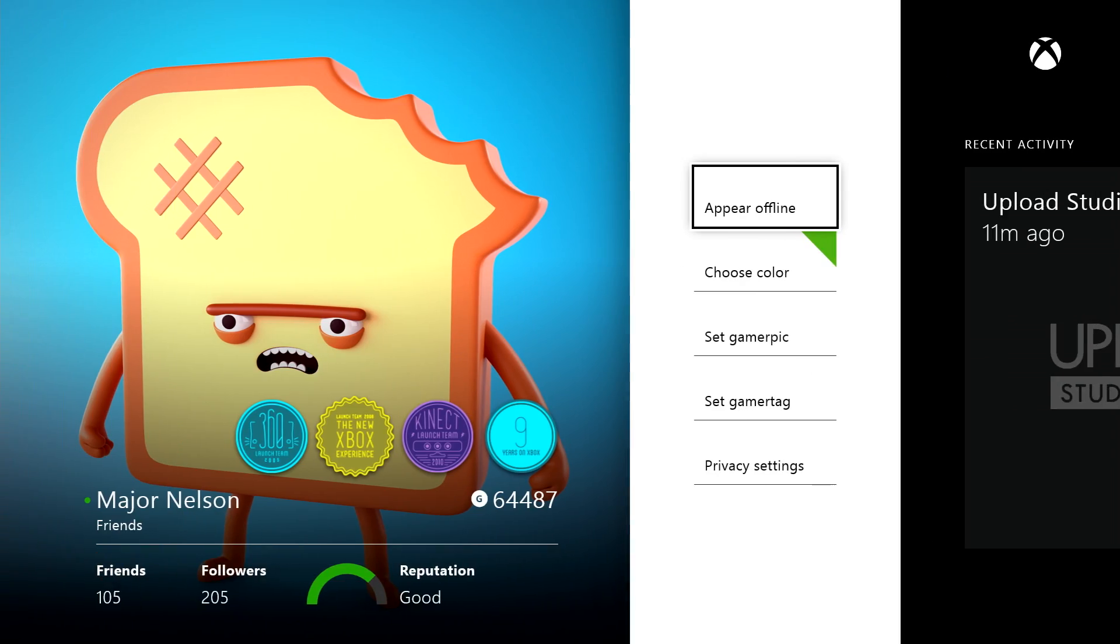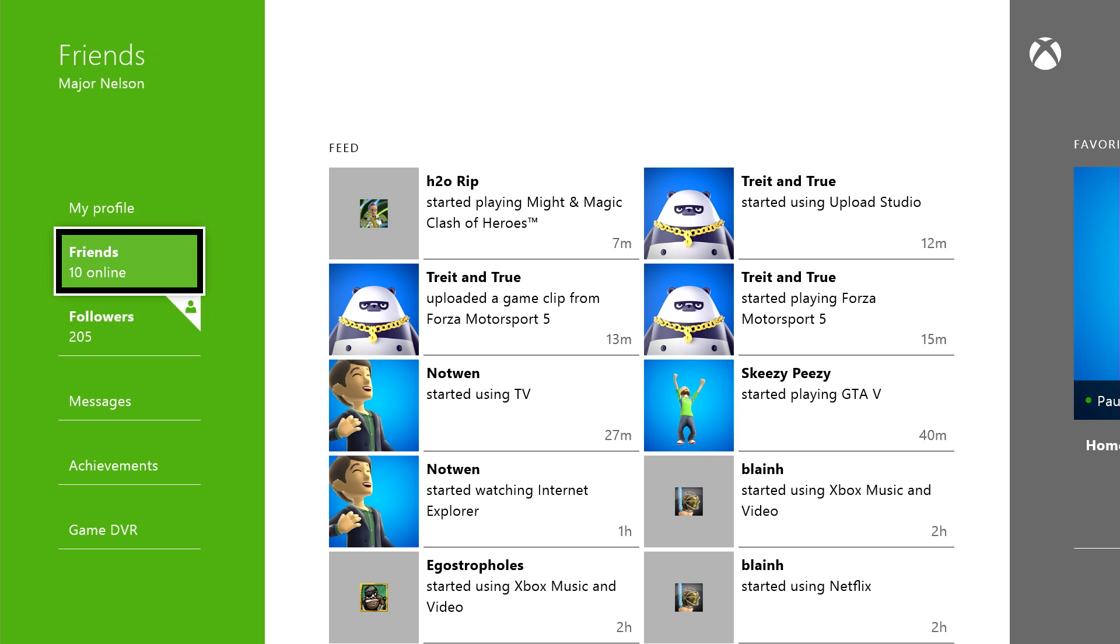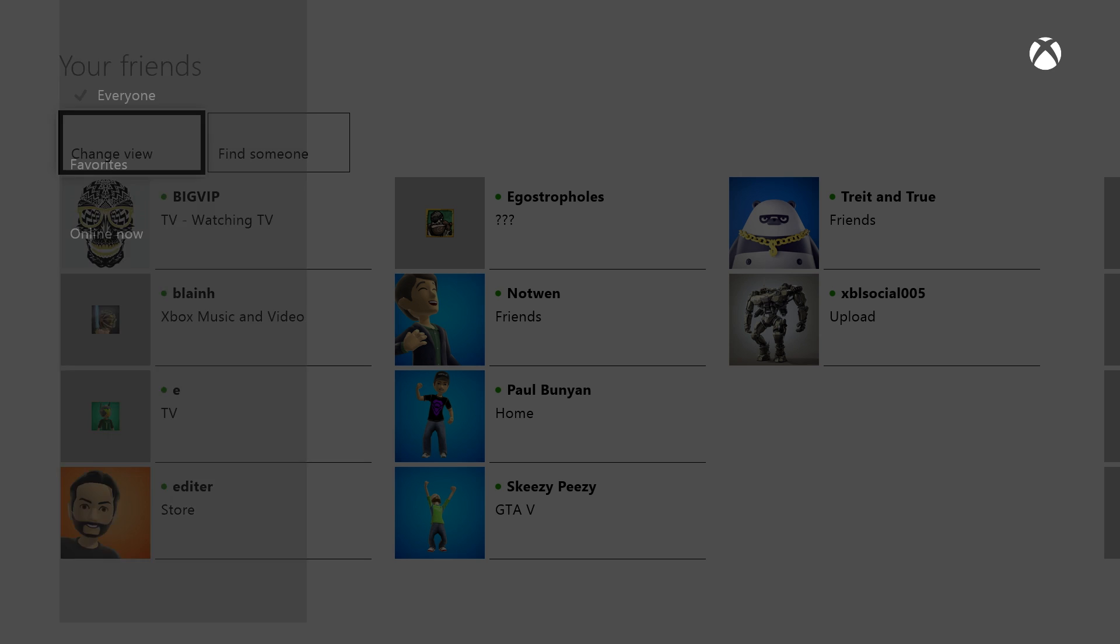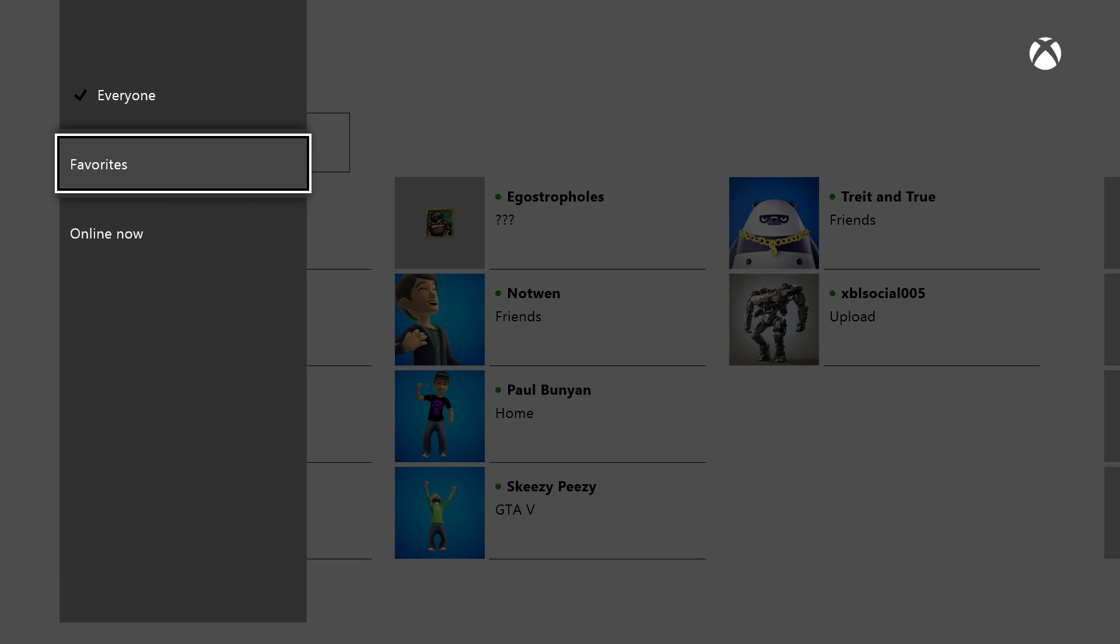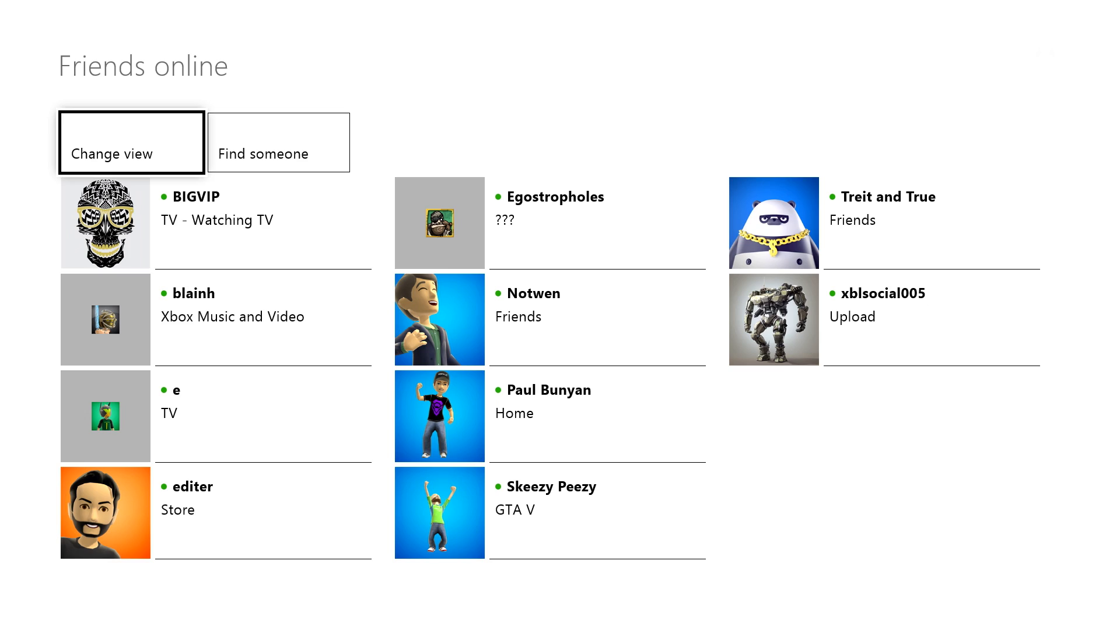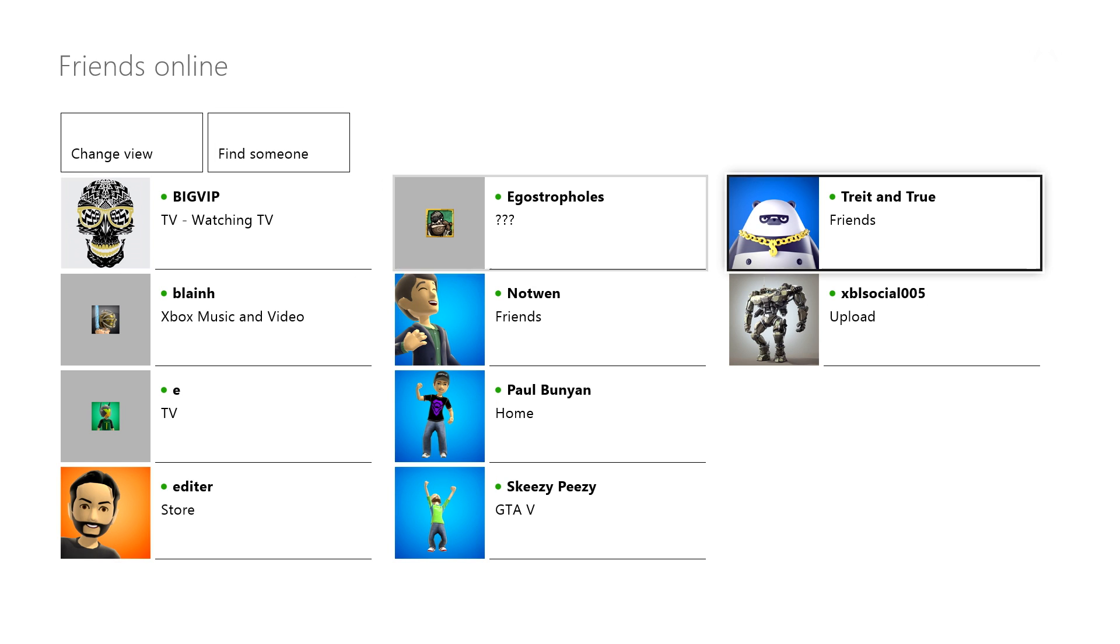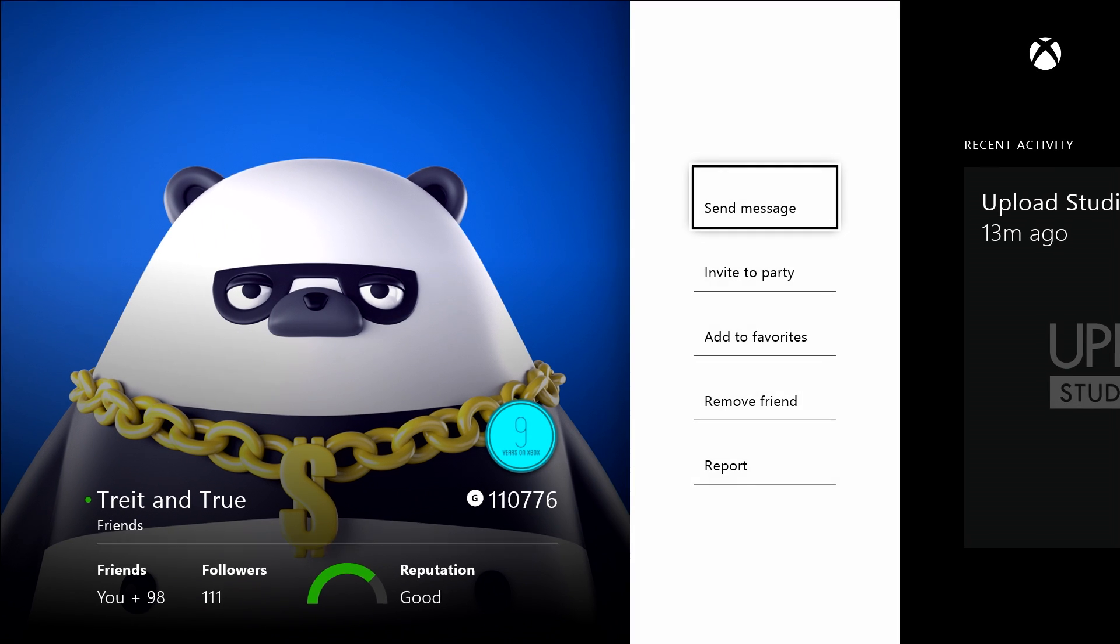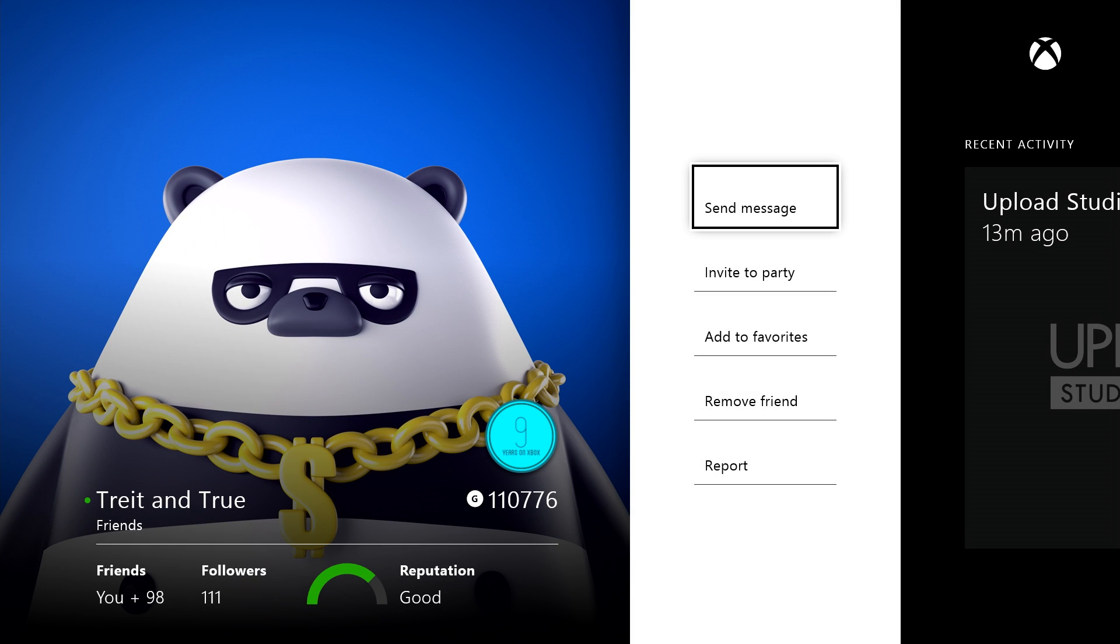If I head back and choose Friends, I'll get the full list, which I can sort in a variety of ways. If I choose a friend, I'll see their profile, including a count of their friends, their actual friends list, and how many followers they have.